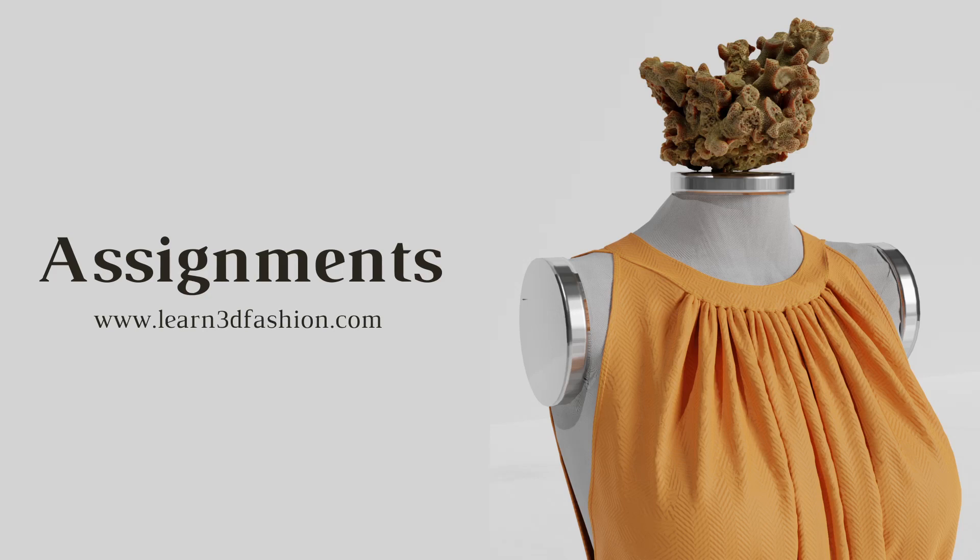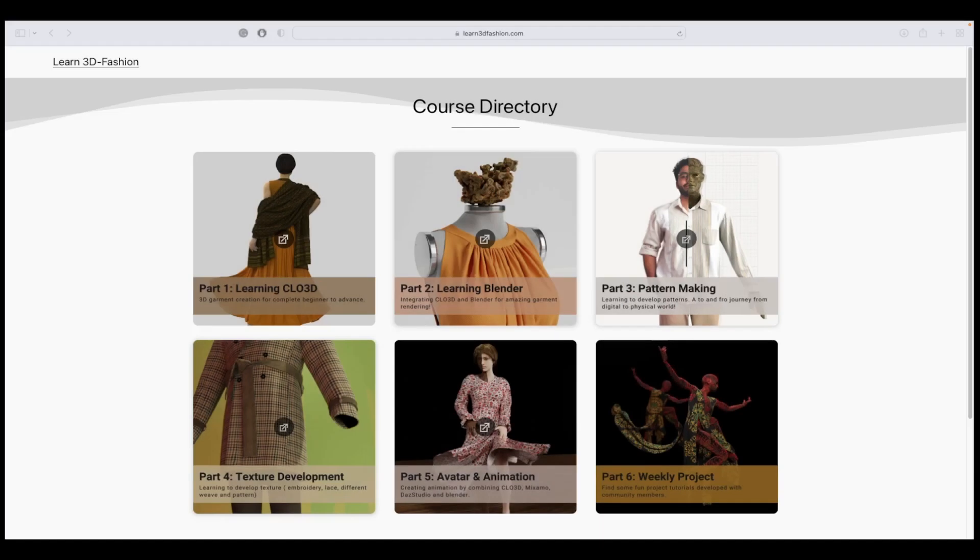Assignments are the key to learning 3D fashion. Once you open the course directory, you can see all the parts there that you need to complete.